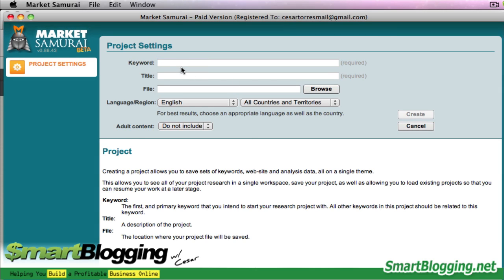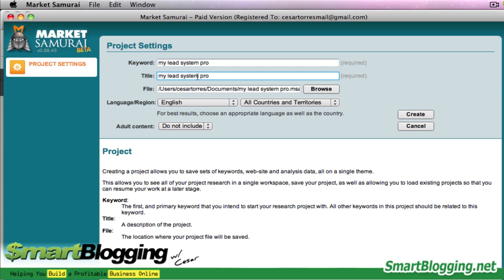What you do here is type any keyword in this field. I'm going to go with My Lead System Pro. As soon as I click over into this field, it automatically populates that information. I don't really do anything with that — I just type my initial keyword in there, then place my cursor in the next field and it automatically populates.